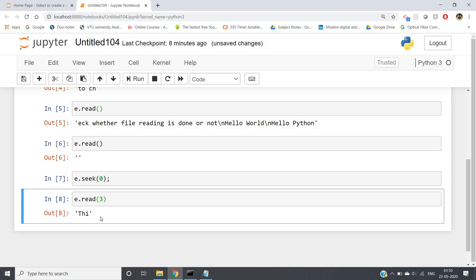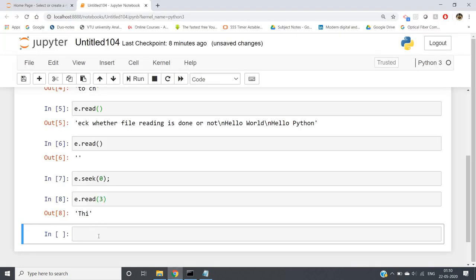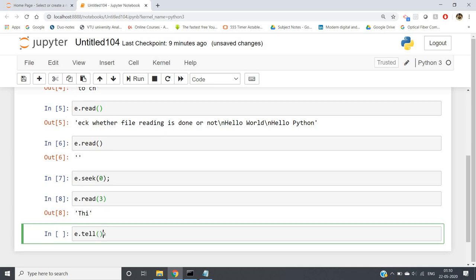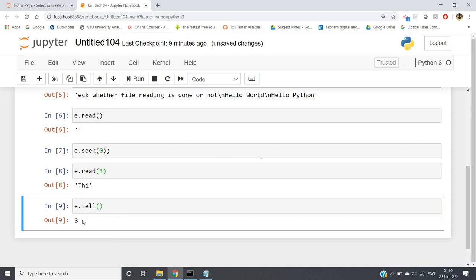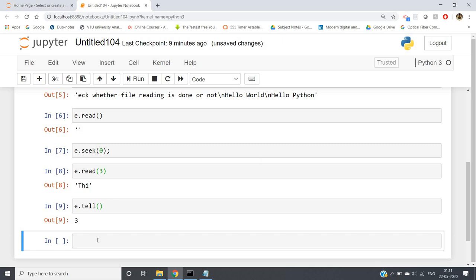While reading a file you may want to know where the cursor is currently positioned. We have read 'Thi' — three characters — so the cursor is between 'i' and 's'. To get the cursor index, write e.tell() with empty parentheses. Running it gives us 3 — that is, indices 0, 1, 2 have been read, so the cursor is at position 3, and reading will continue from there.